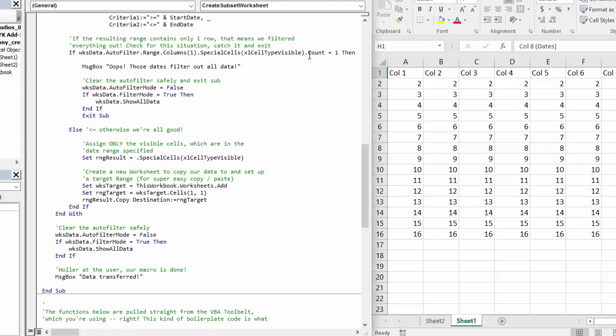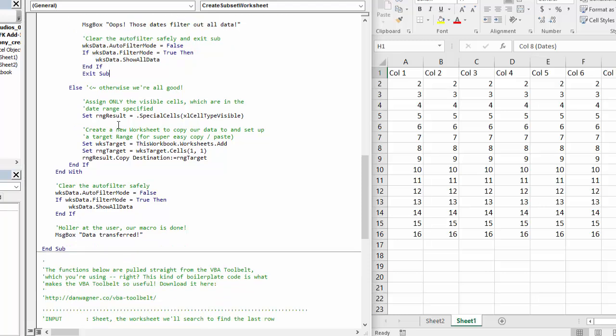But assuming that the count is anything greater than one, we go ahead, assign all the visible cells to a new range.